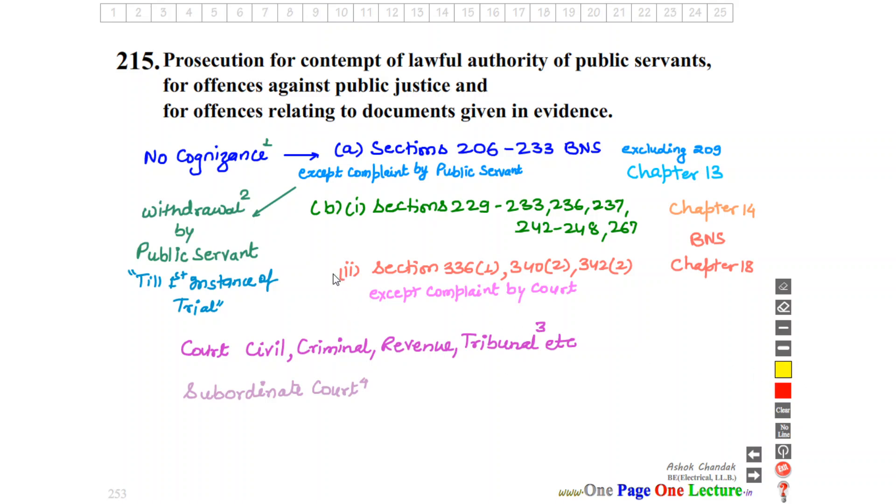In the second part, we look at Section 336 and Section 340 of BNS Chapter 18.